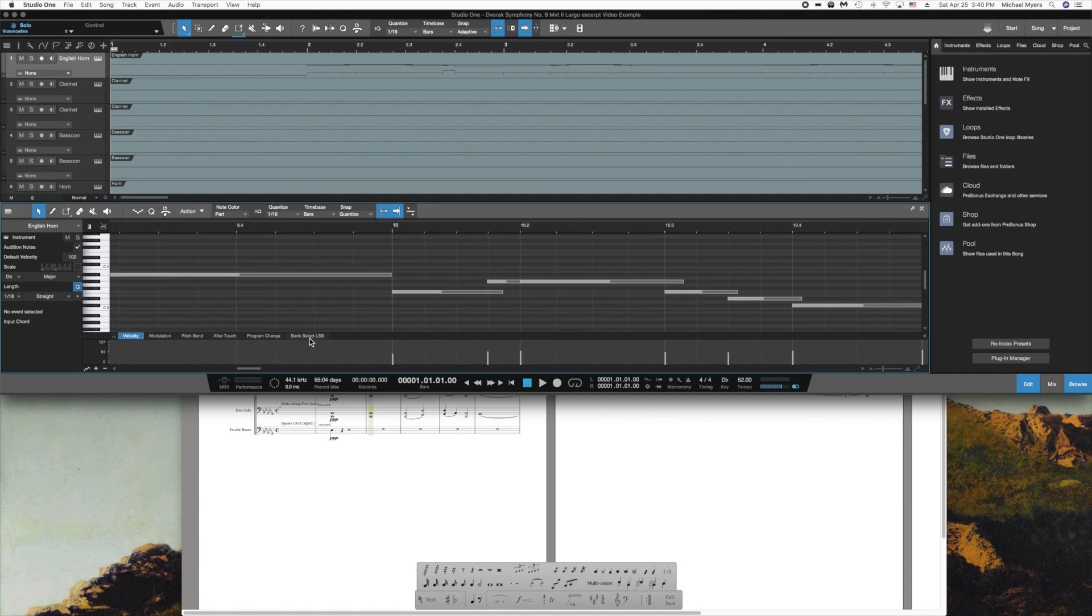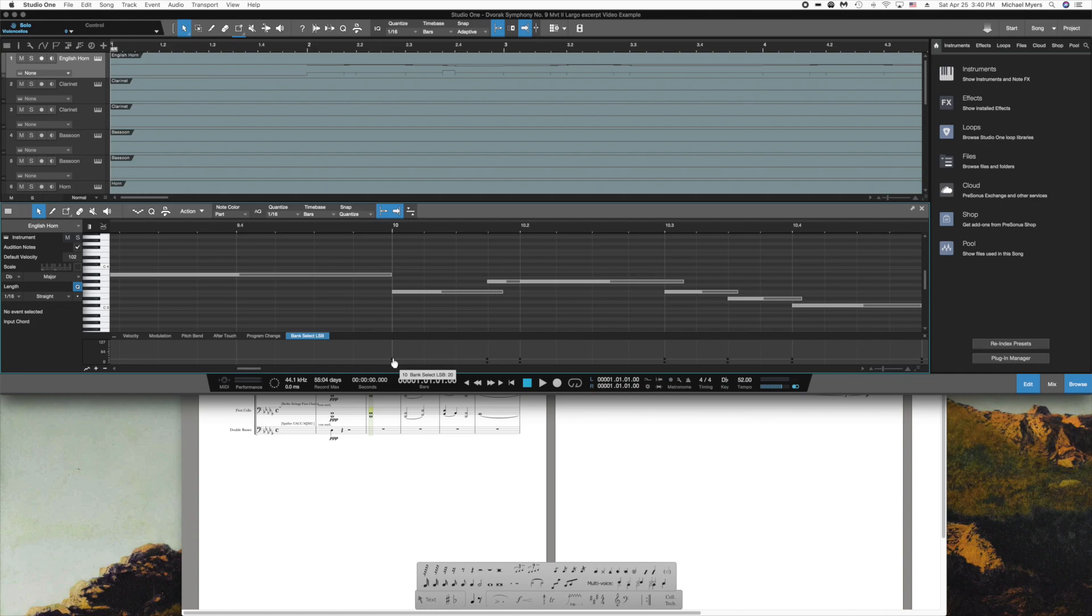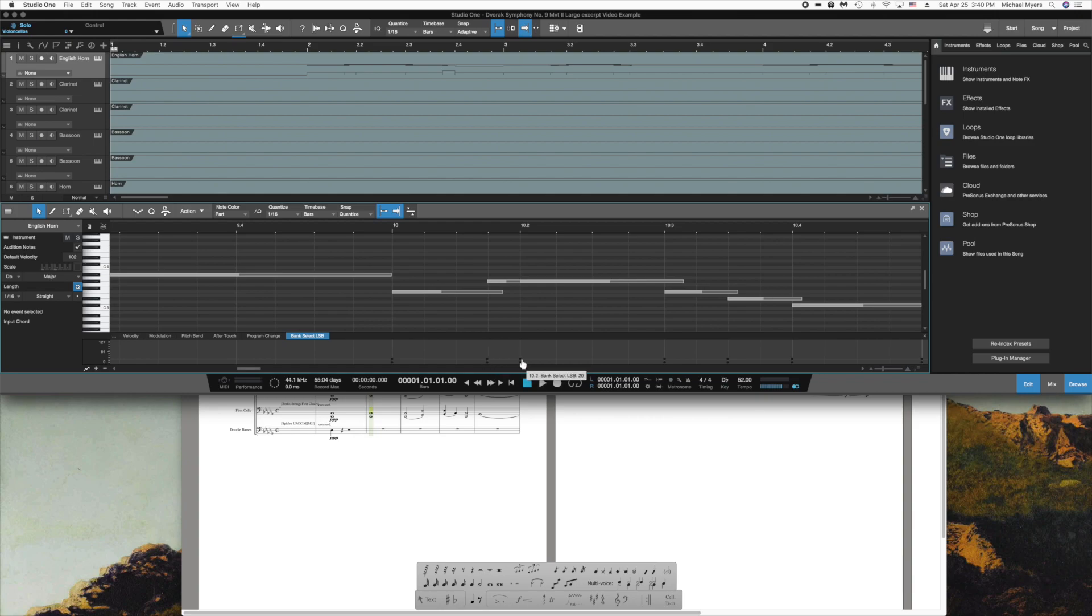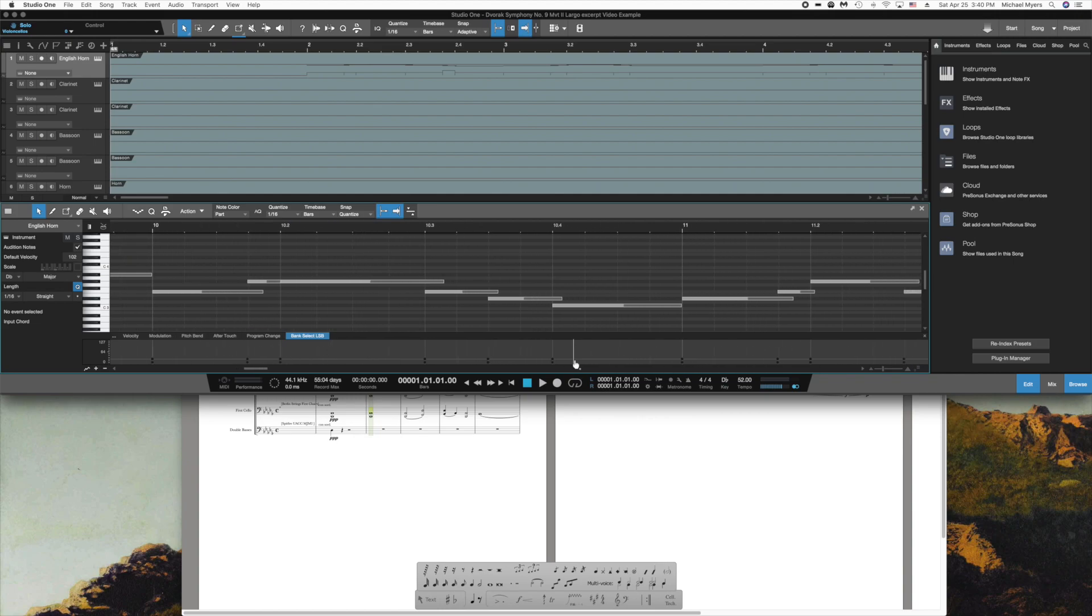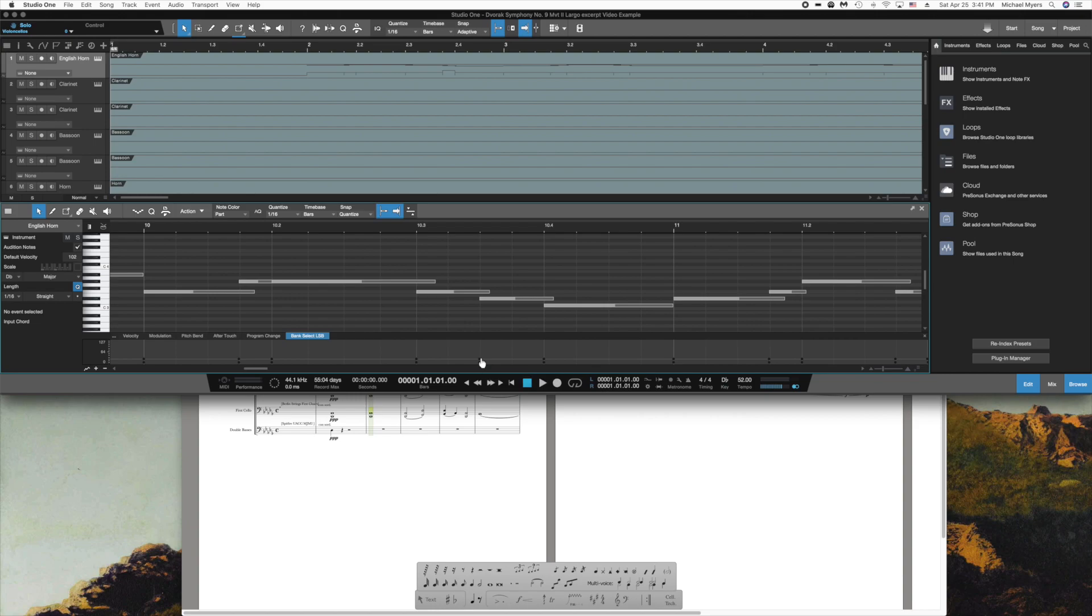You'll also notice that under the Bank Select category, there are MIDI CC control changes. And these are the control changes that are being fed to change the instruments, to change the articulations, to different instruments within the contact player for the English horn. And we'll look at that further.